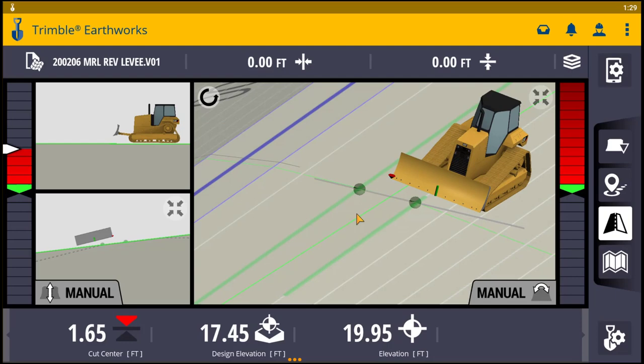For example, say there was a ditch in this design right here and I was not ready to cut this ditch in — say this is going to be the last thing we do on this project. I could put the machine's focal point between the two lines of the ditch, the tops of the ditch, press lane guidance, and it is going to draw a straight line across. It is going to ignore that ditch, and that will allow you to grade and do whatever grade work that you need to do.